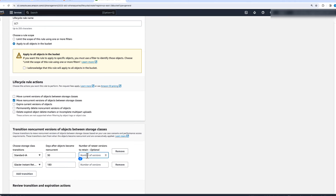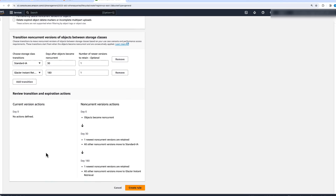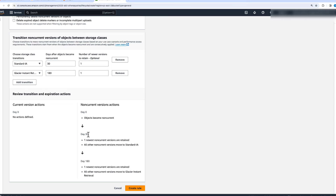You can also specify how many non-current versions to retain alongside the current version. For example, if we want one non-current version to always stay with our current version, at day 30 one newest non-current version is retained, meaning the current version and one non-current version stay in Amazon S3 Standard, while all other non-current versions move to S3 Standard Infrequently Accessed.